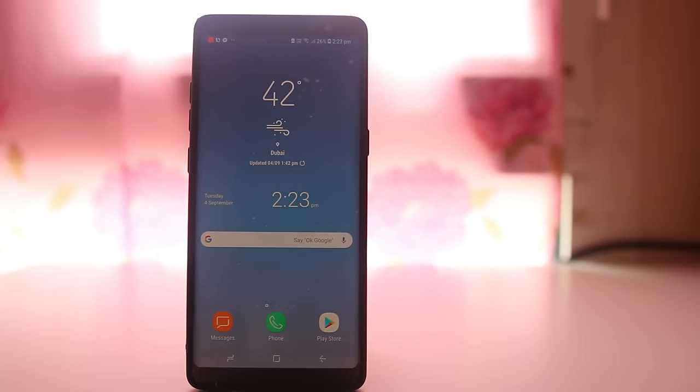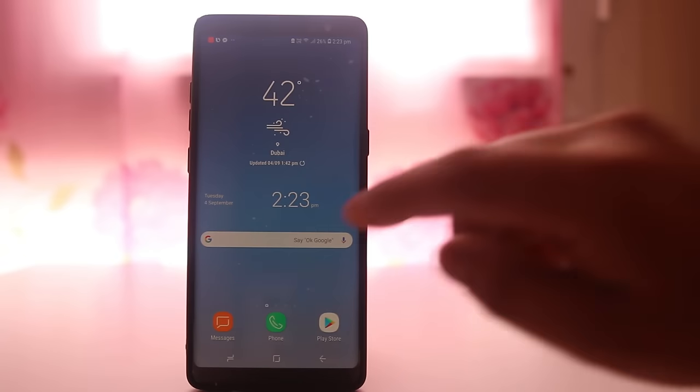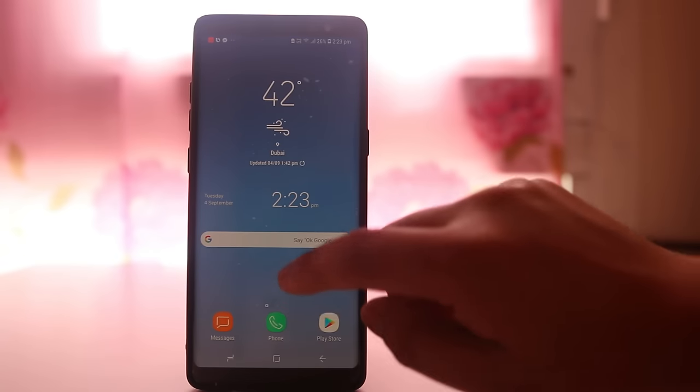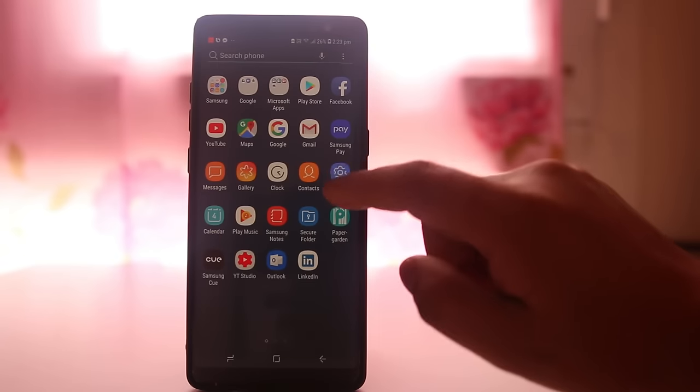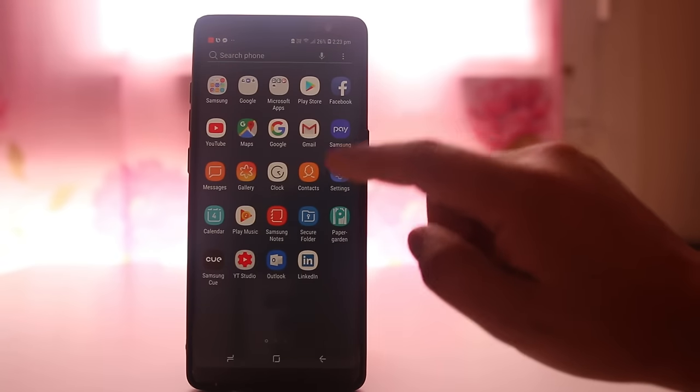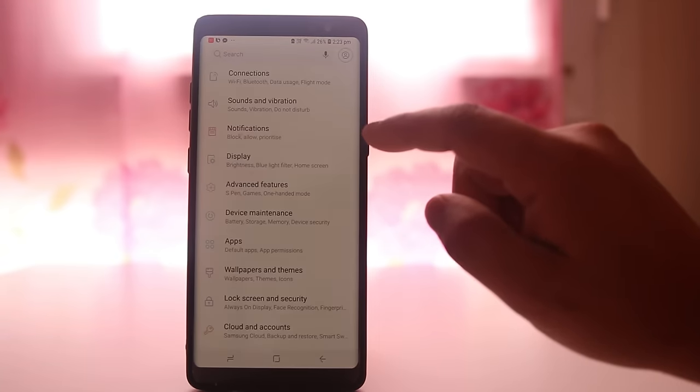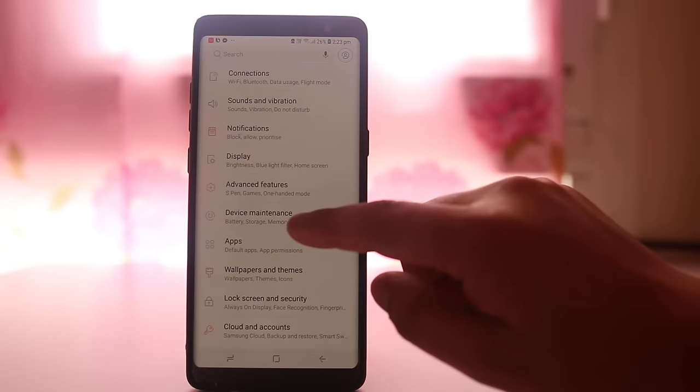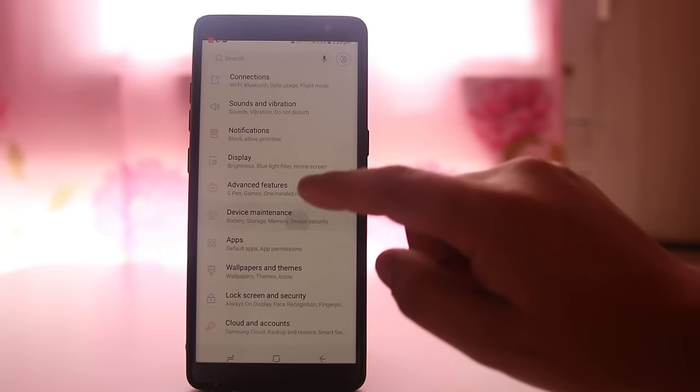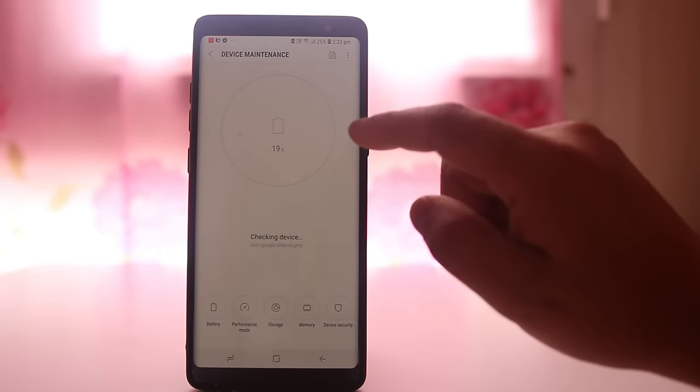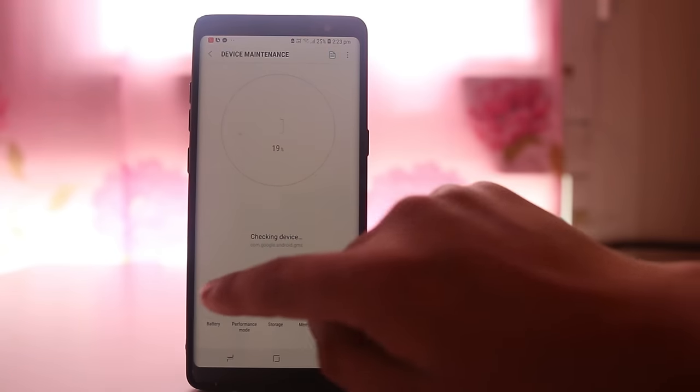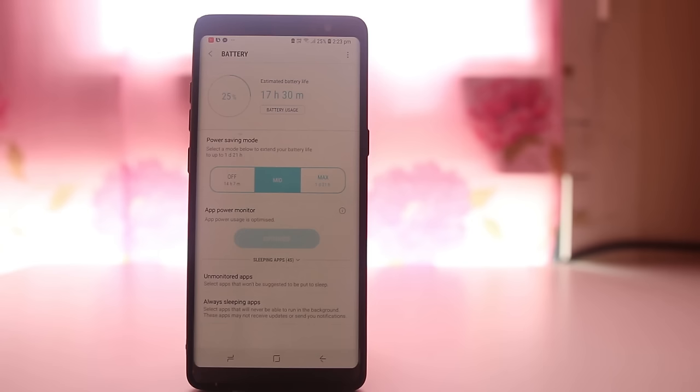If you cannot send or receive picture messages in Samsung Galaxy, then the first thing you will do is go to settings, go to device maintenance, and select battery.